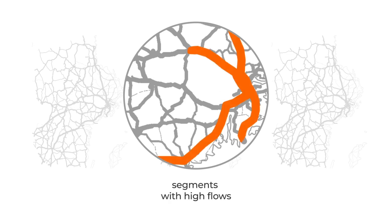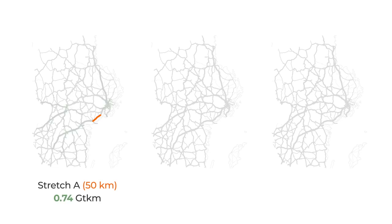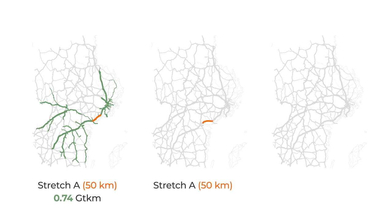From these data, we would simply electrify segments with high flows. For example, by selecting this 50 kilometer red stretch we would electrify 0.74 gigaton kilometers. By selecting this other 50 kilometer red stretch we would electrify 0.76 gigaton kilometers.